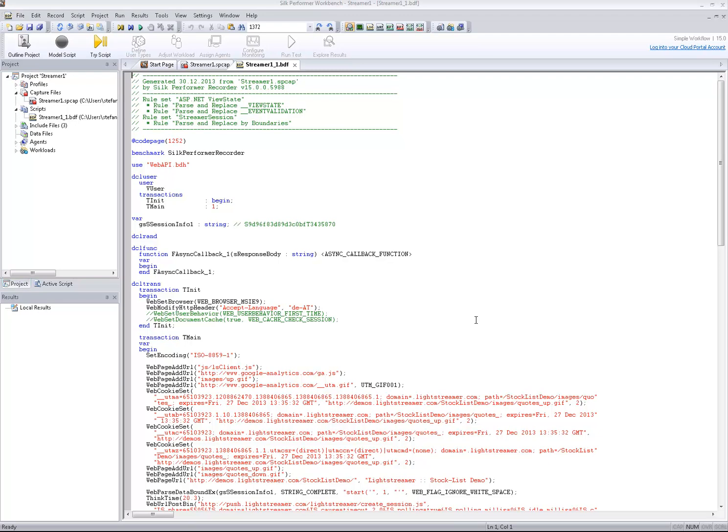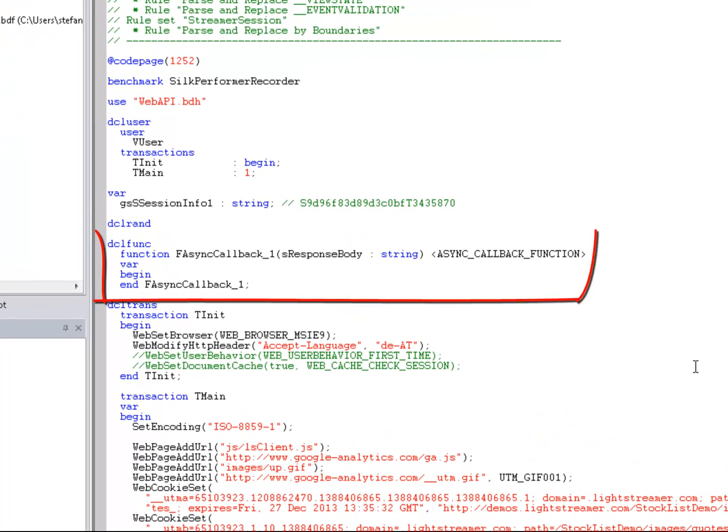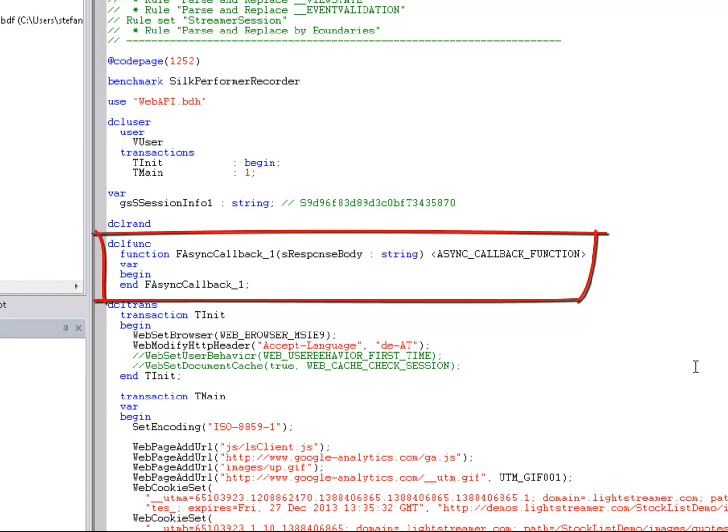As you can see, the script contains a so-called callback function, which is called every time the virtual user receives an asynchronous message or data fragment from the server. This may happen any time during the normal script execution. However, callback functions allow the user to react asynchronously to periodic, event-based, or server-triggered updates.